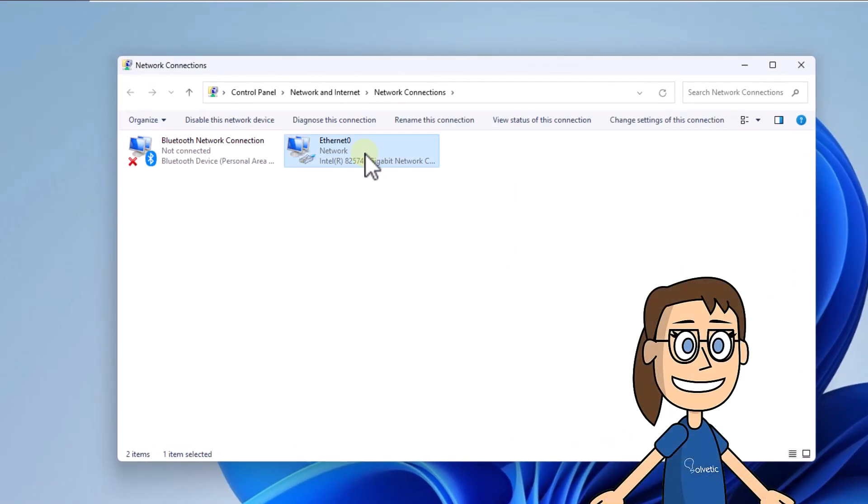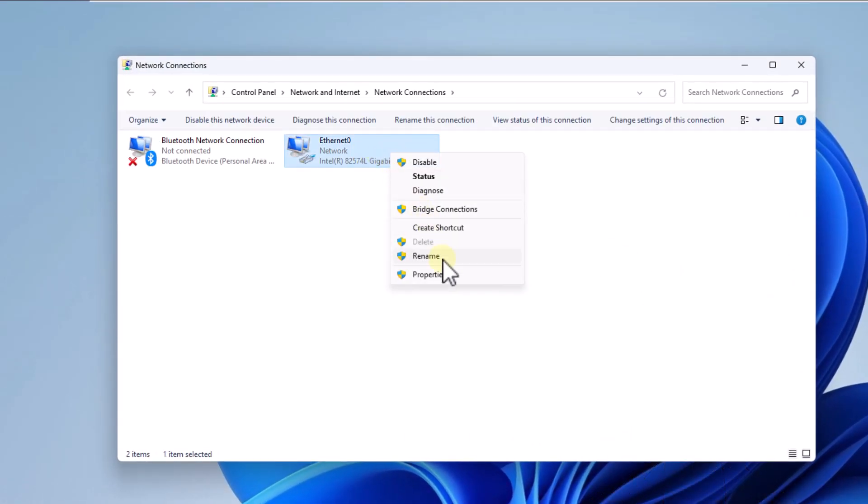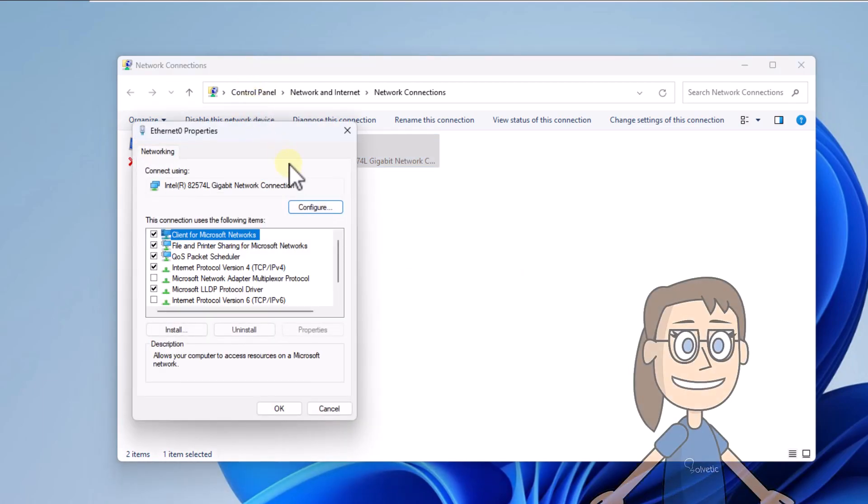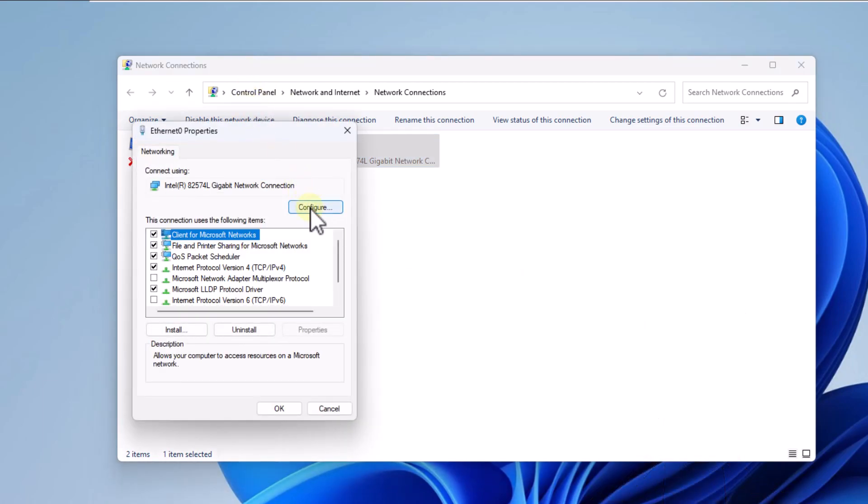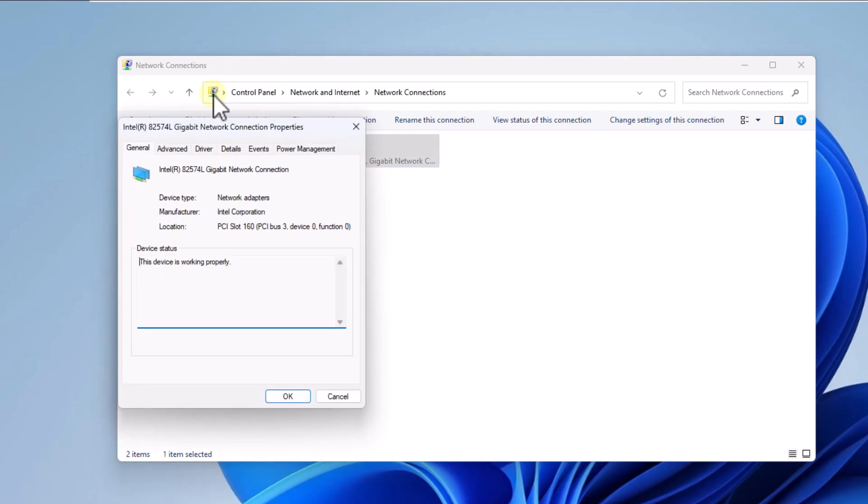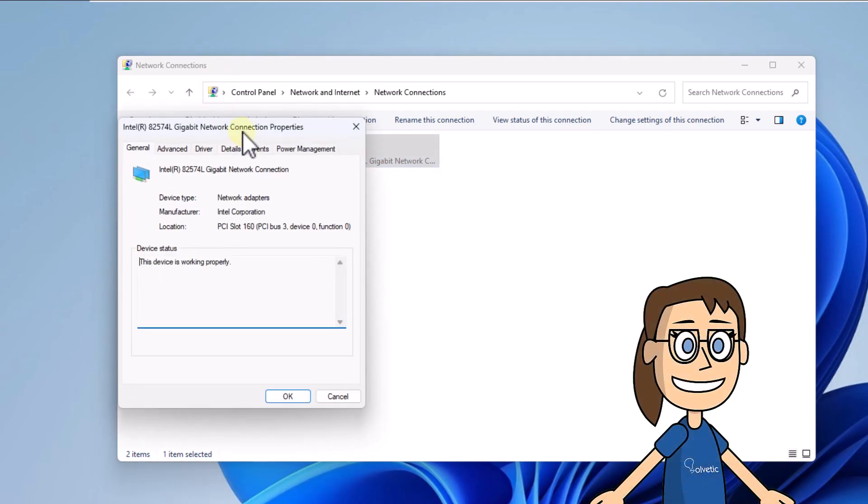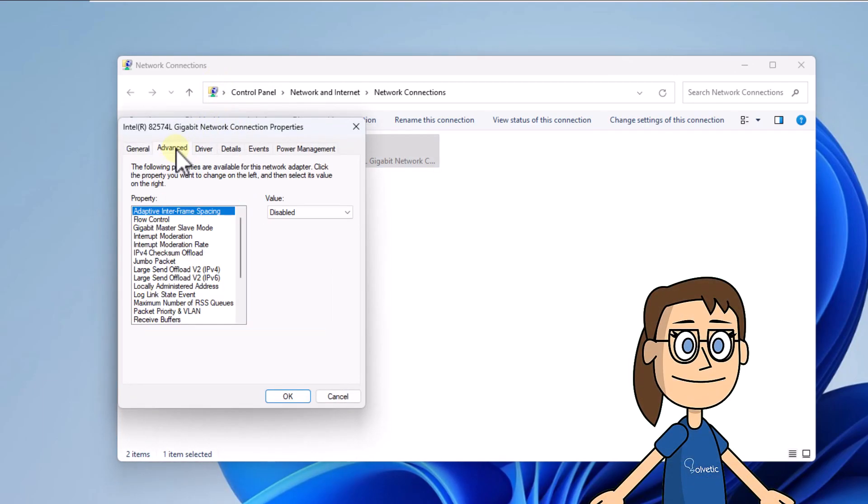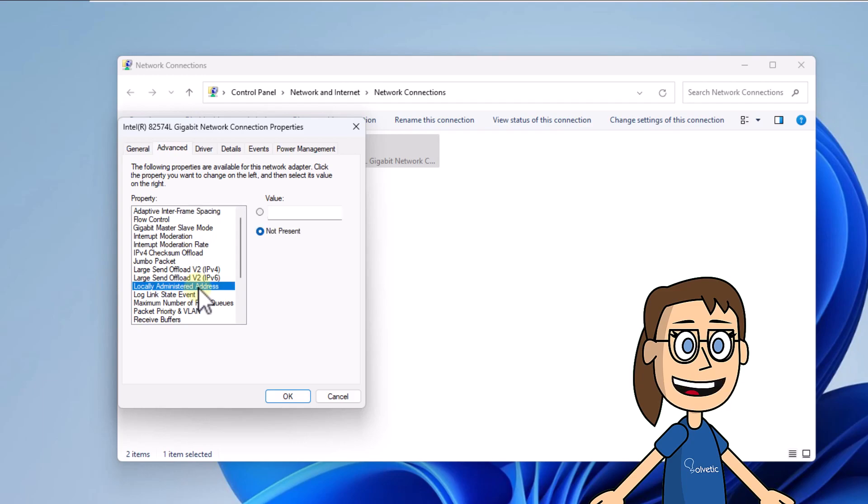After right click on the adapter and select properties. Select configure. Here on the advanced tab, go to the locally administered address line. After this, check the value box and enter the MAC address. Click OK.